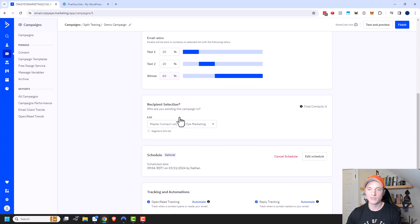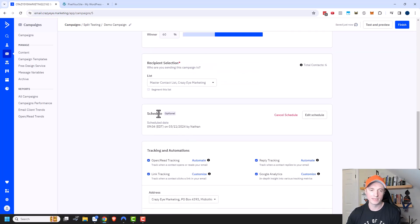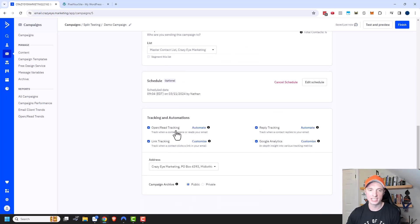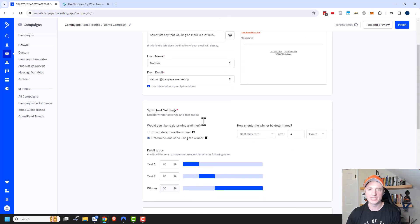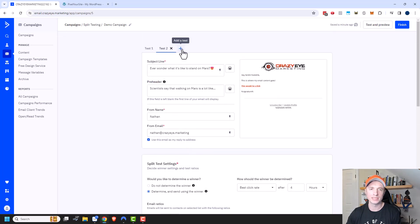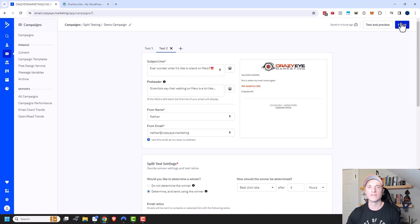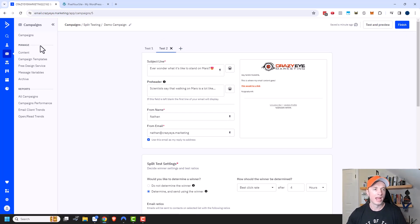Recipient selection, scheduling, tracking, and automations are all the same as we've already discussed. The only differences in the campaign builder are the split test settings and the ability to add split test variants at the top. Once everything is ready, come up to finish and send your campaign when you're ready.